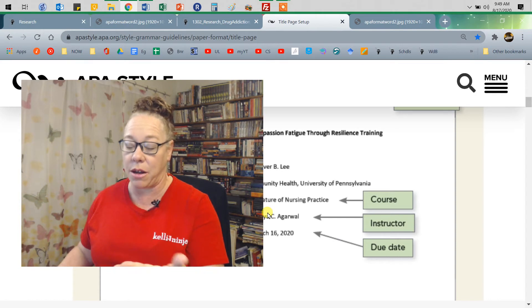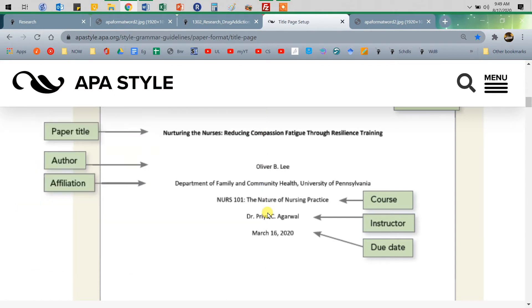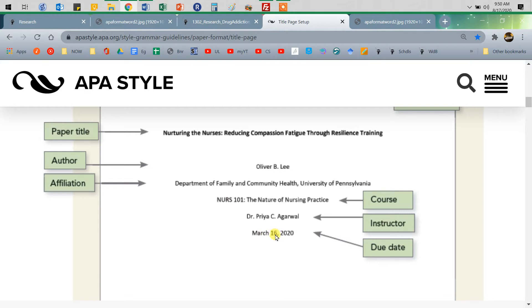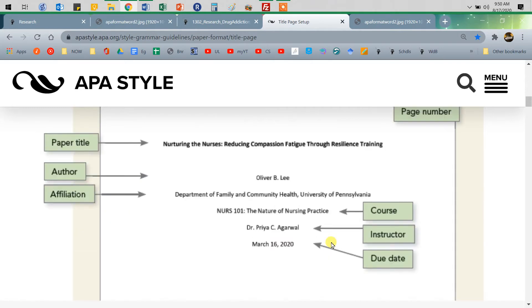So double check that. You can always find that at the top of your syllabus, your course instruction materials, and then the date. And notice it is typed out. No slash dates. That's informal. So type out the full month, and then of course the numerals for the day and the year. And that's it on our first page.